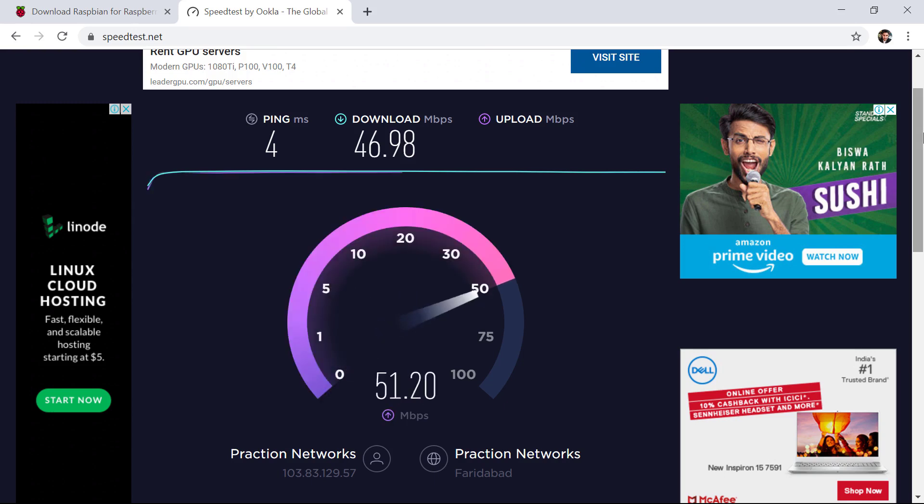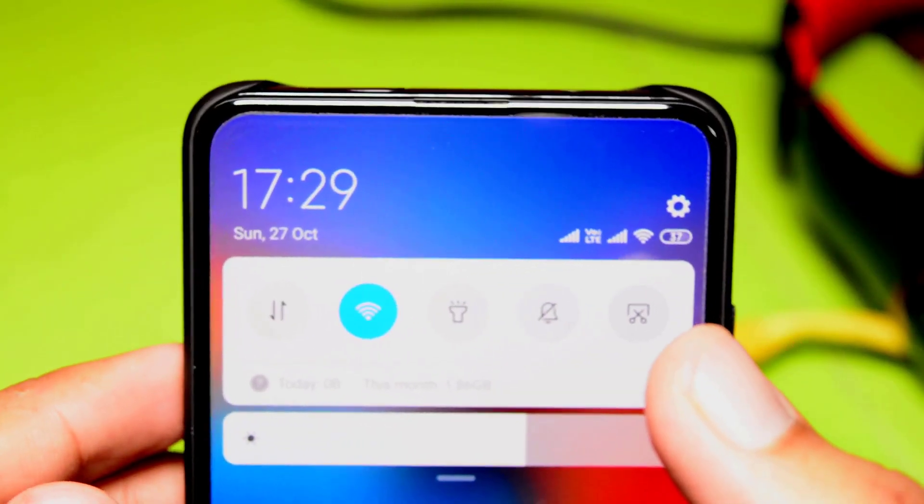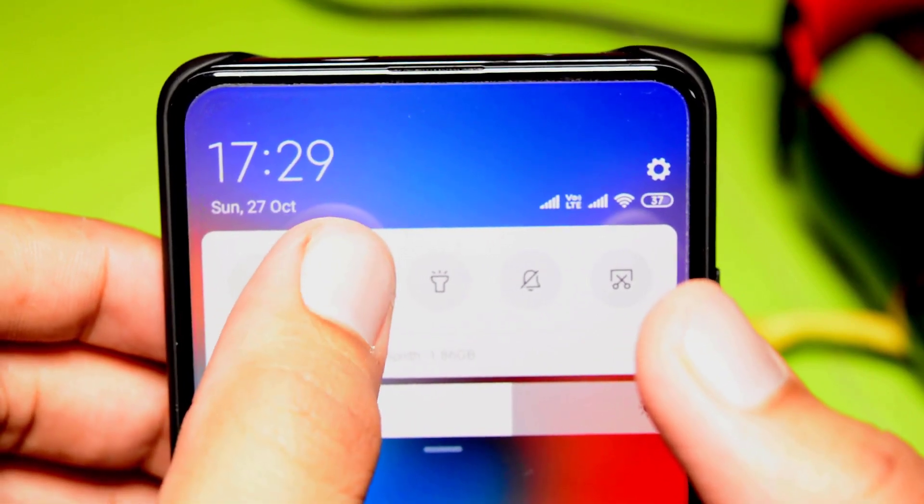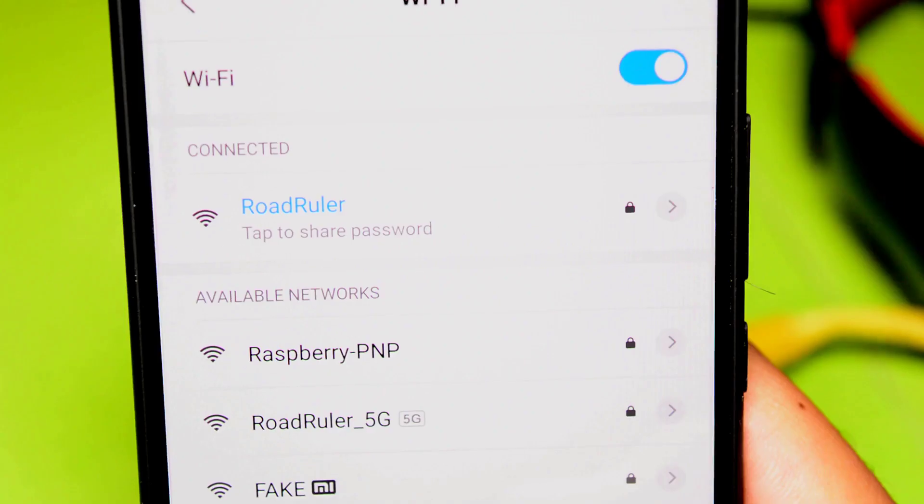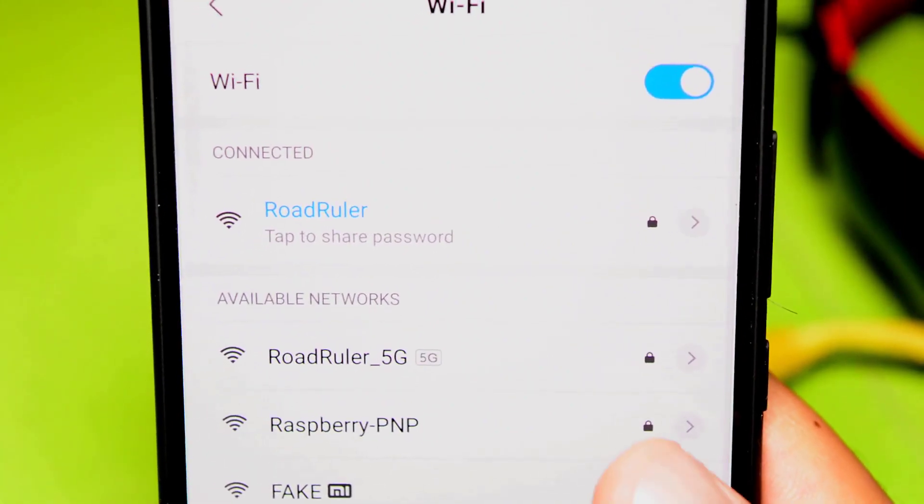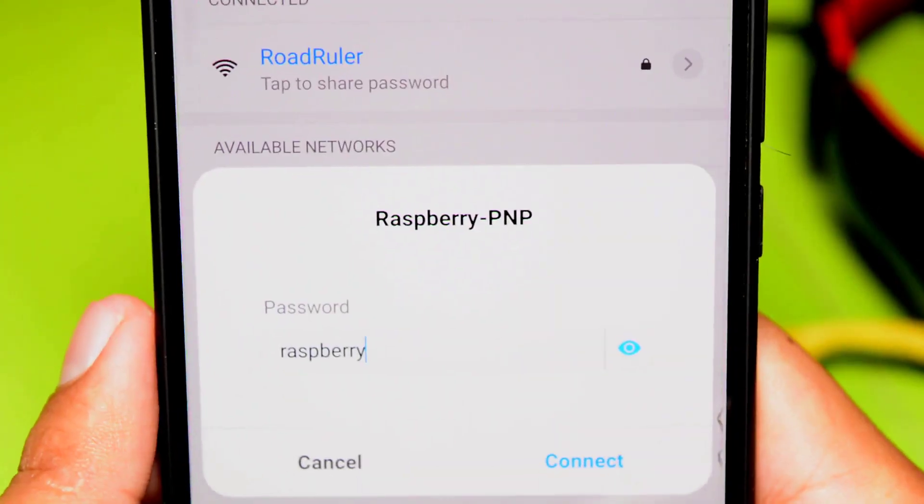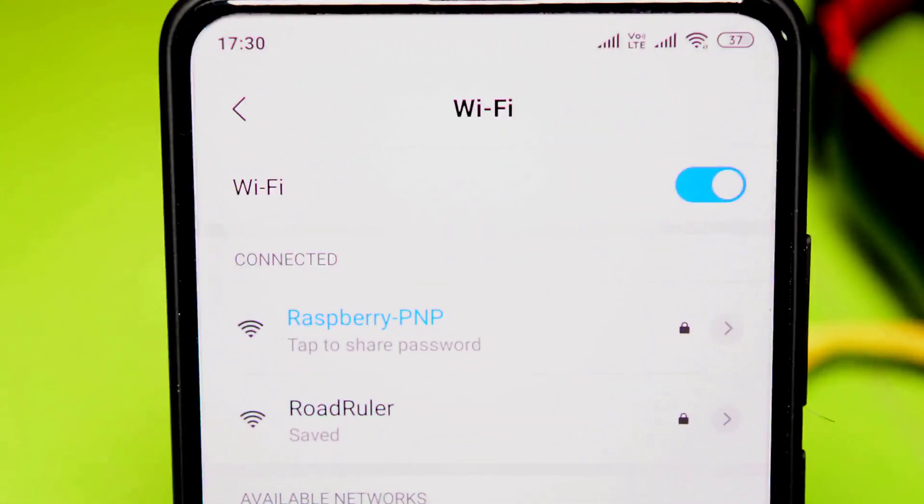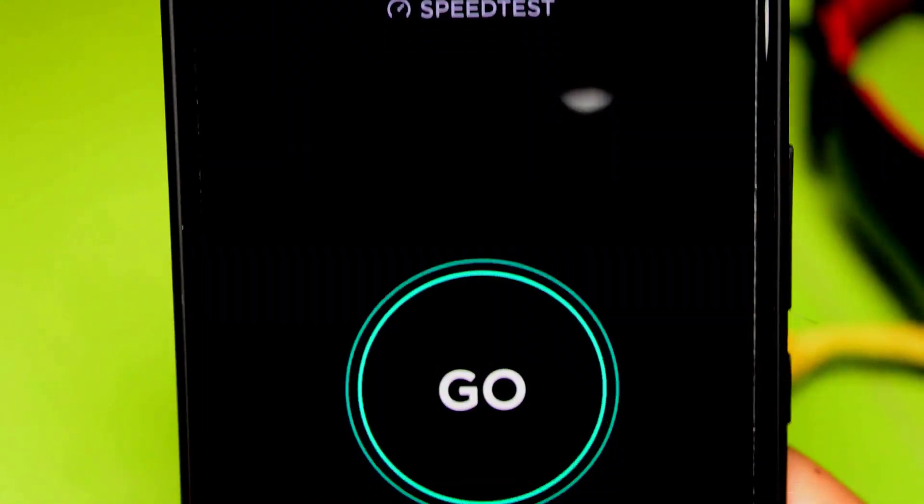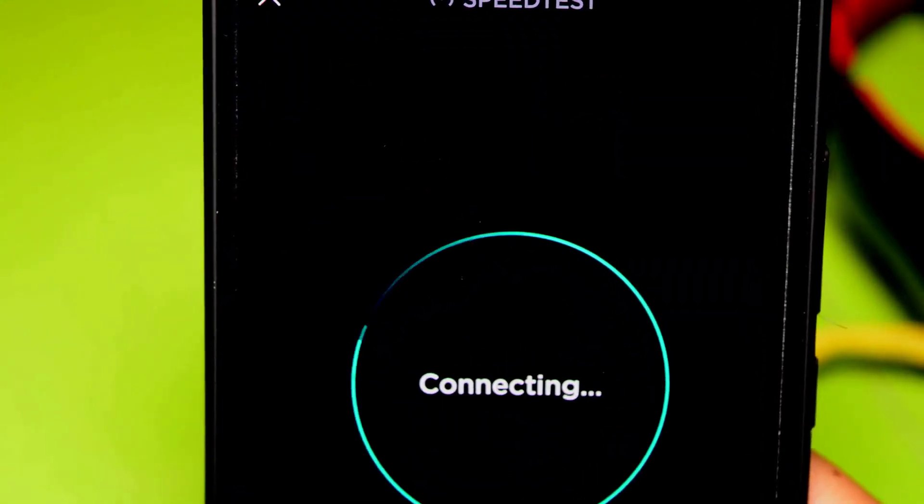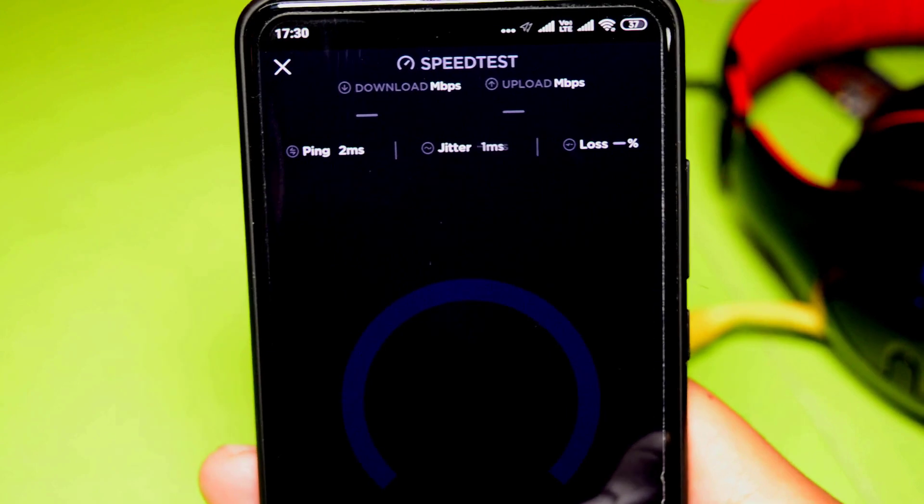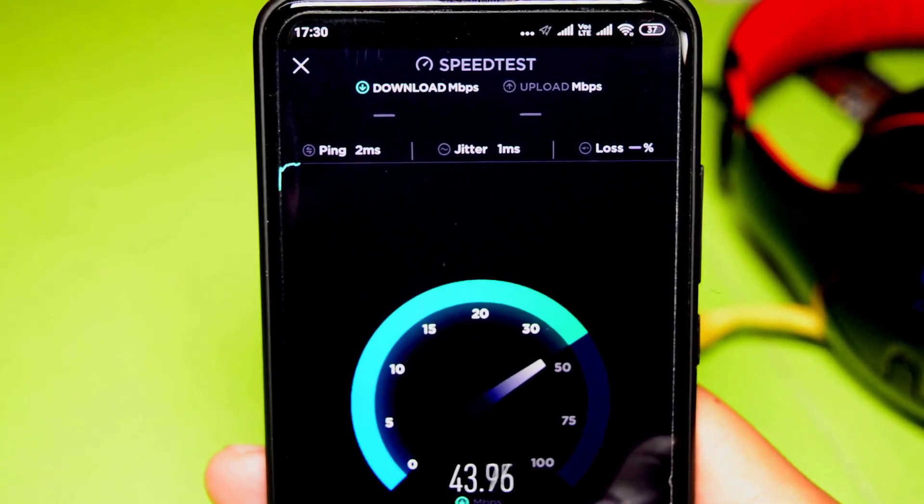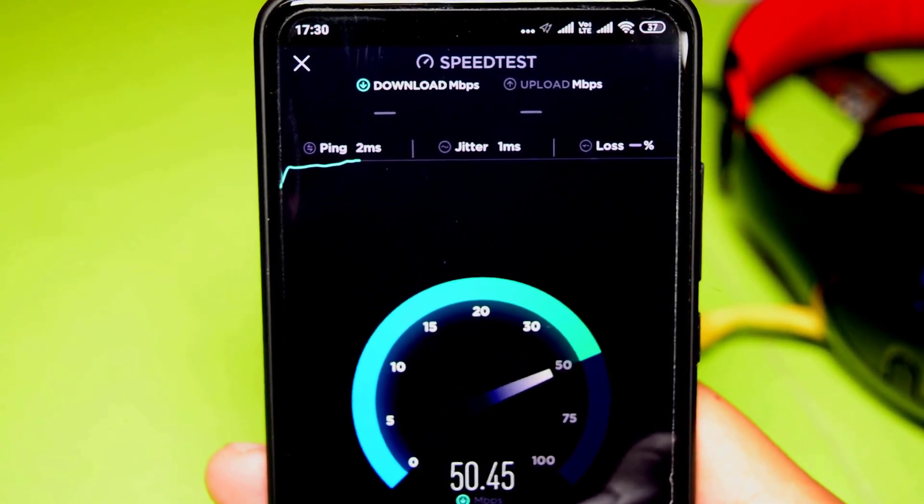Let me quickly try to connect from my mobile phone to this Wi-Fi hotspot. You just saw I was able to connect my Android mobile phone with the Raspberry Pi hotspot, and I was able to get around 60 Mbps of speed as well.